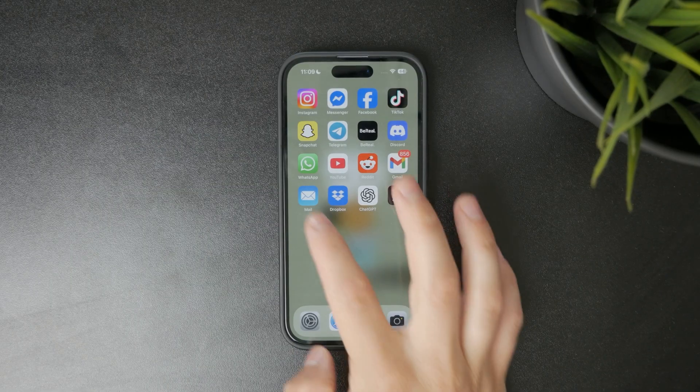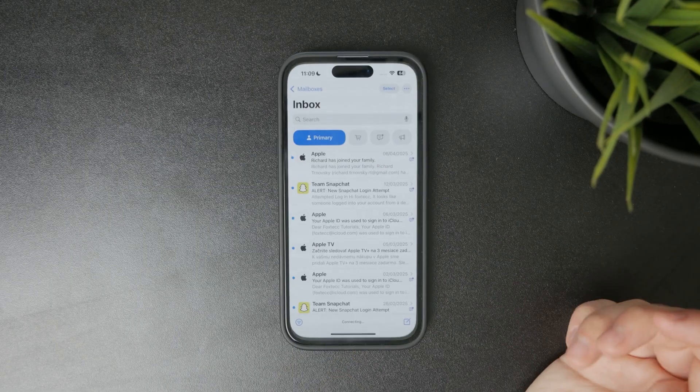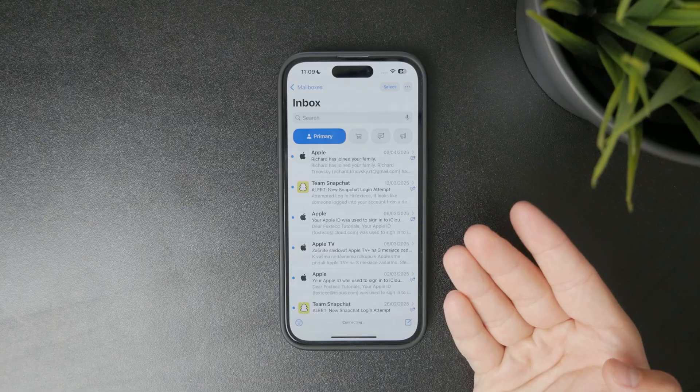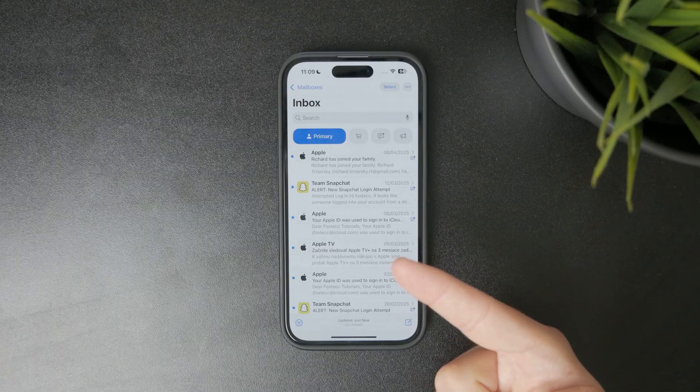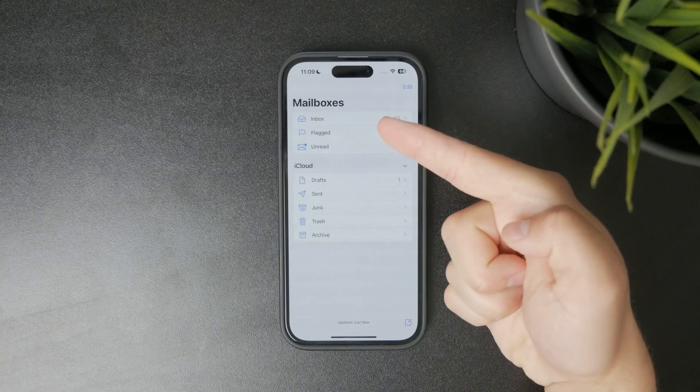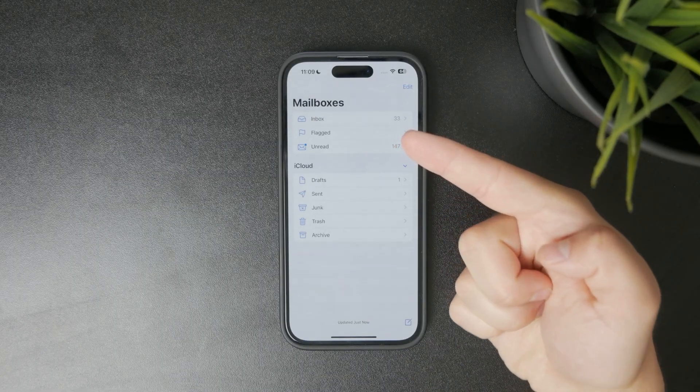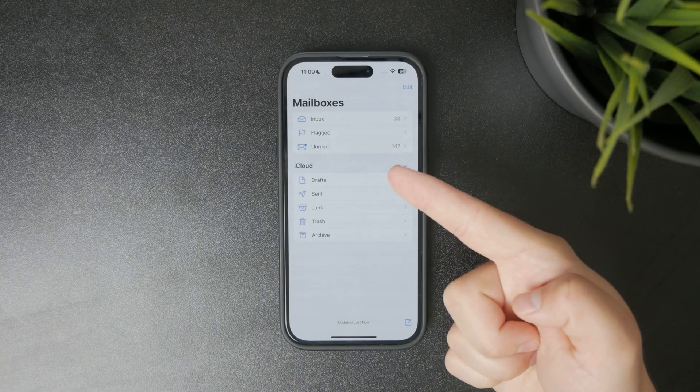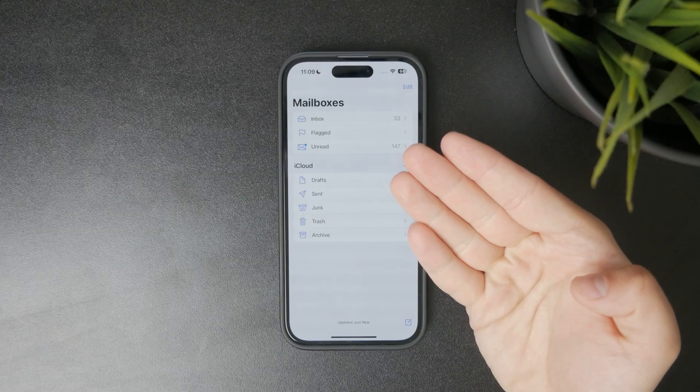Start by opening the Mail app on your iPhone. If you're inside any inbox, tap Mailboxes in the top left corner to return to the main folder view.